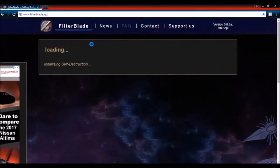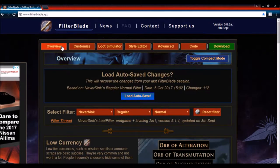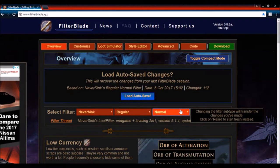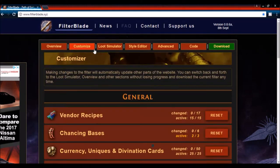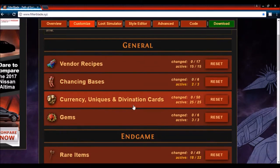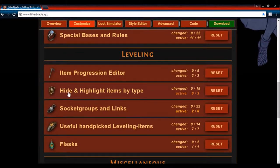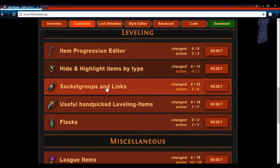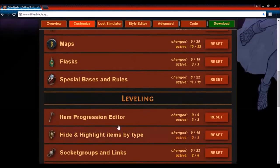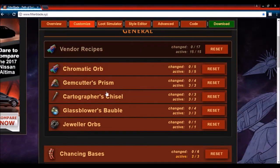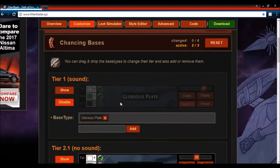You first pick a loot filter you want to work with — like a NeverSync normal or NeverSync strict — and then you can change it however you want. It lets you change vendor recipes, chancing bases, currency, uniques, gems, rare items, crafting rules, maps, flasks, special bases, item progressions. It also lets you hide and highlight items by type, socket groups and links, useful handpicked leveling items, flasks, league items, valuable linked items, and optional filter modules. There's plenty to customize.